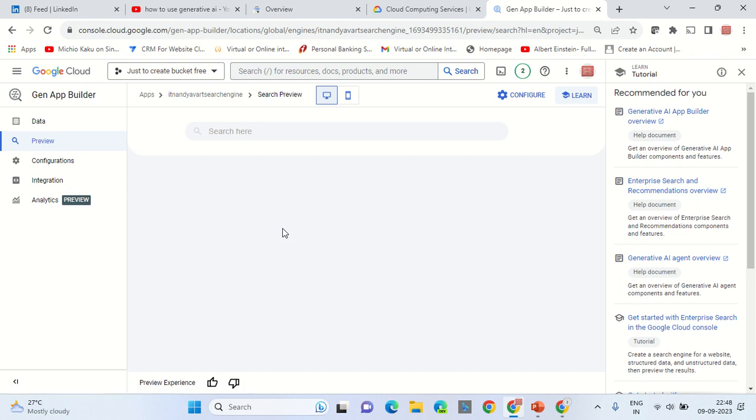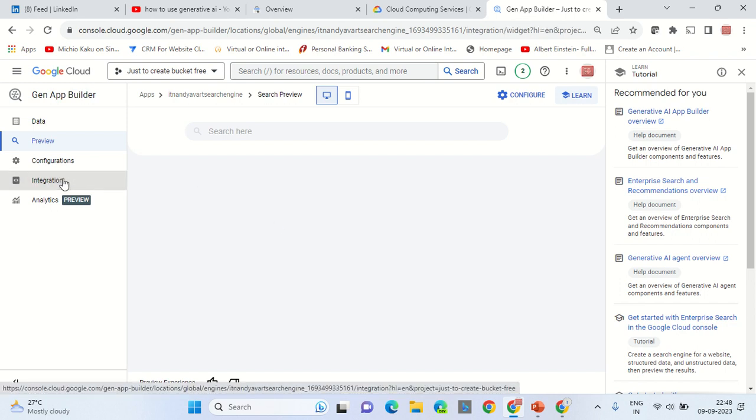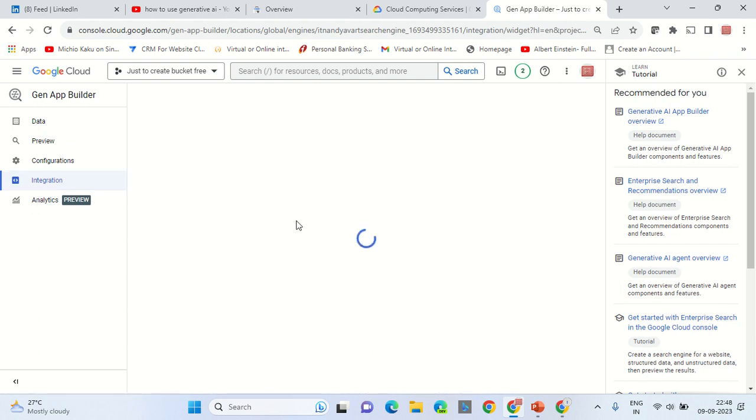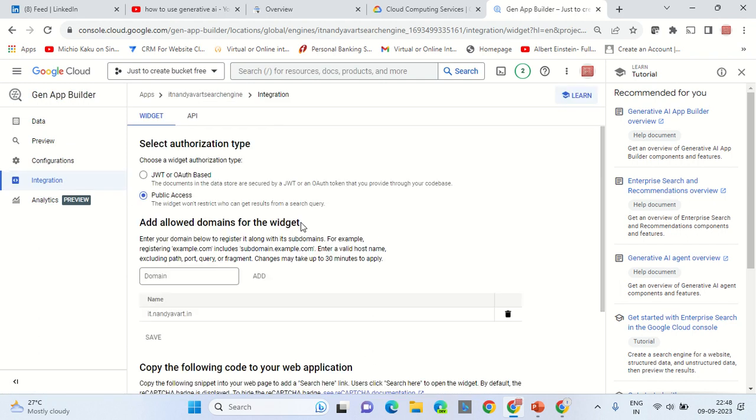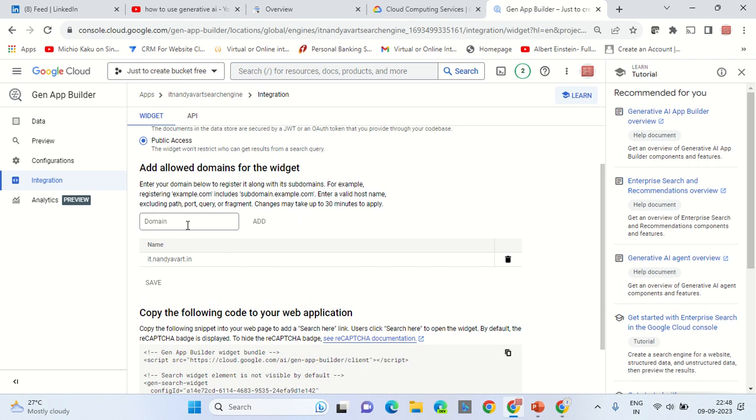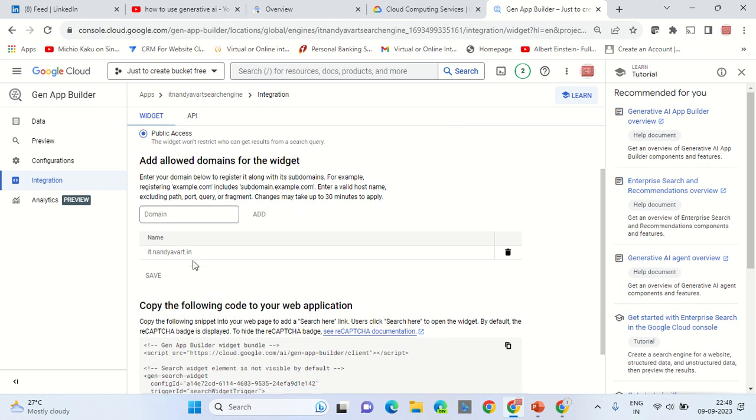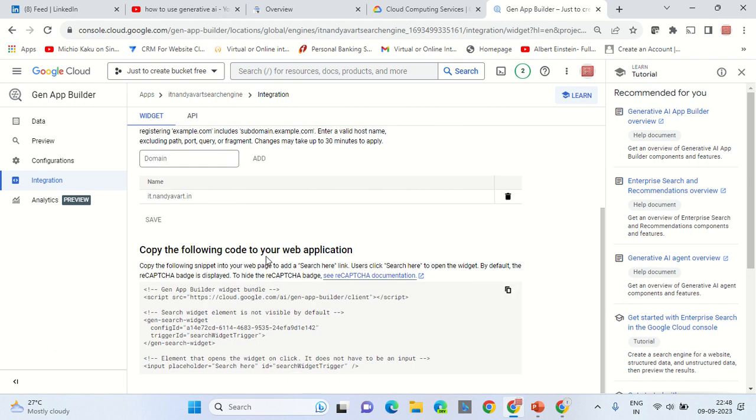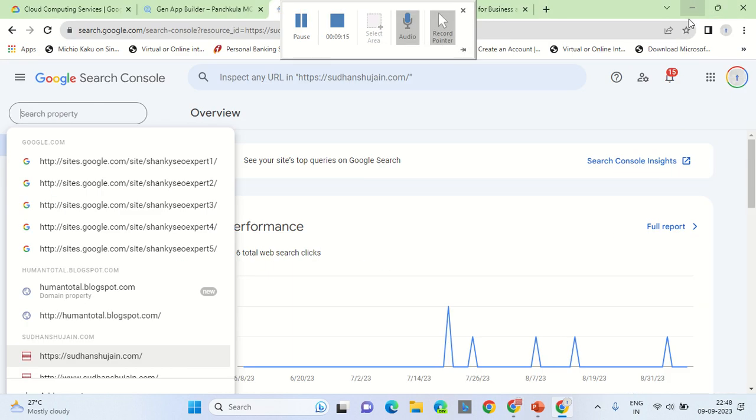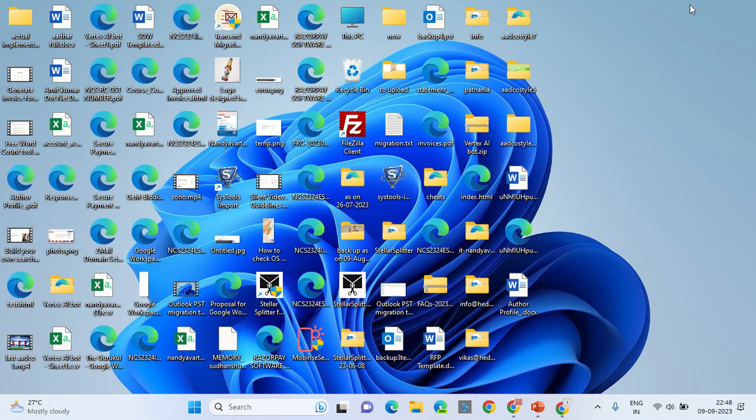Plus JavaScript code, you need to go into the integration section. From the integration section, mention the domain name where you want to use it. Let's say it.nandyavart.in. In this scenario, you can copy this code. This is the JavaScript HTML code that you need to copy and paste it onto your page.